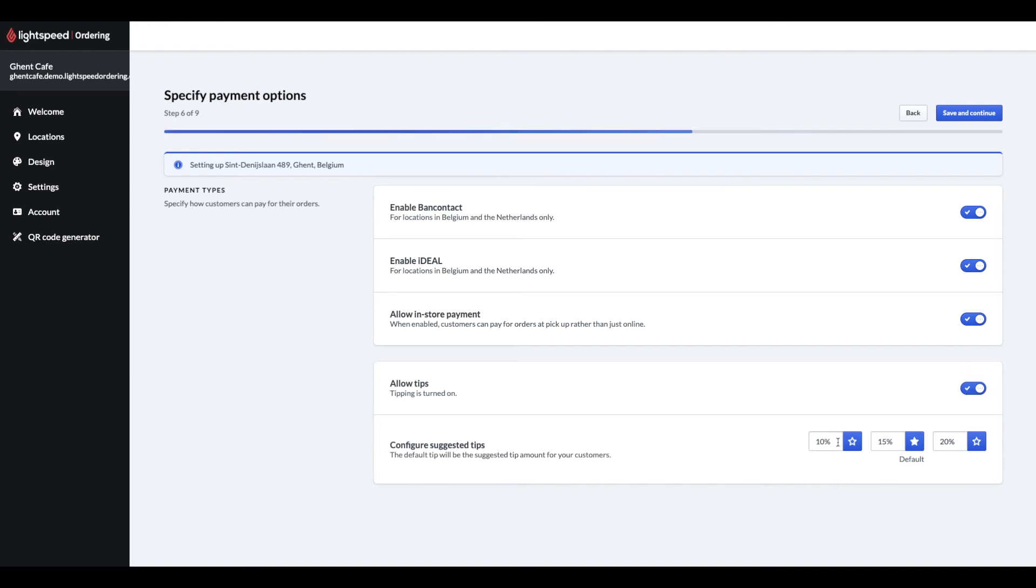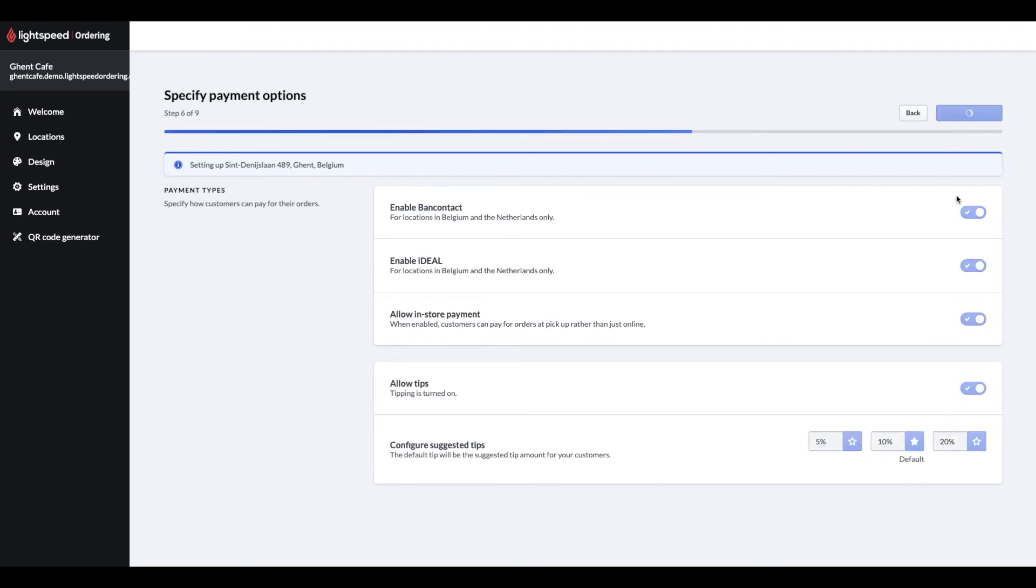When you turn on tipping, customers can add preset amounts or a custom amount to their order totals. You can decide which percentages you'd like to display, and what should be the default tip that will be suggested to the customers.